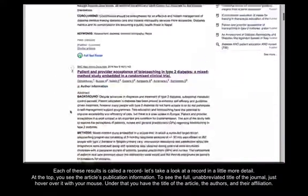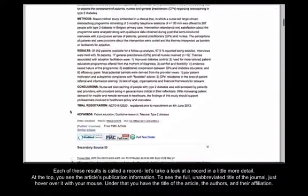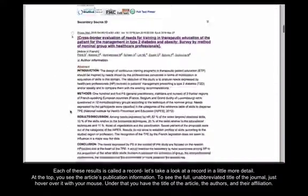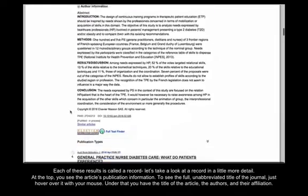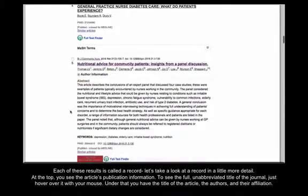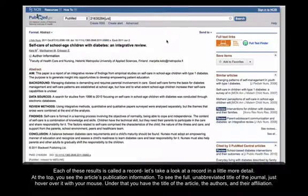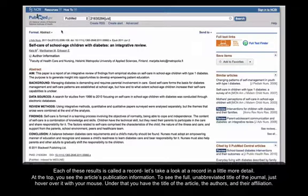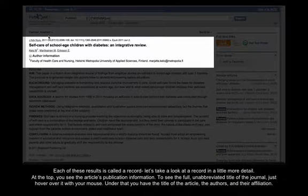Each of these results is called a record. Let's take a look at a record in a little more detail.